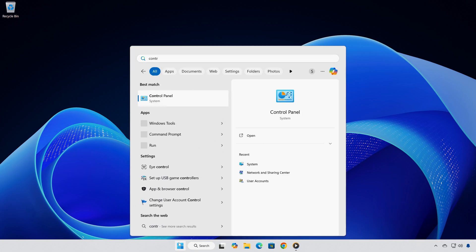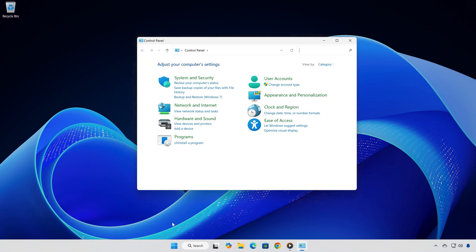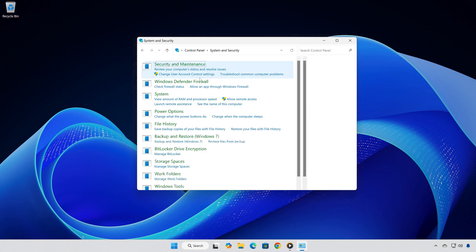First, open the start menu and type control panel, then click on it. Once the control panel is open, click on system and security, then system.